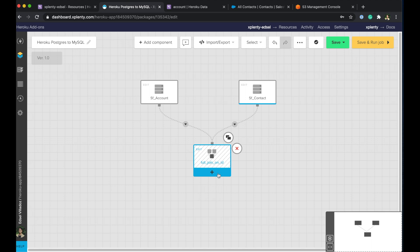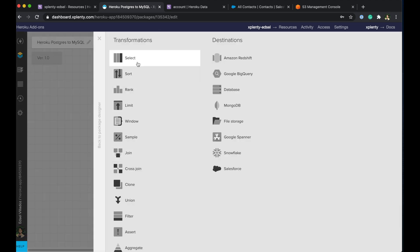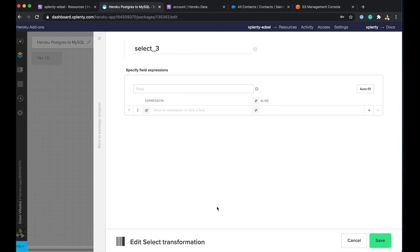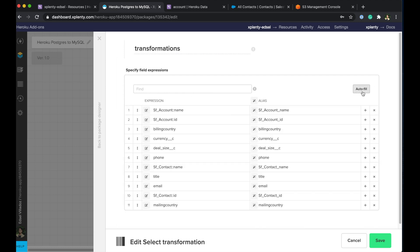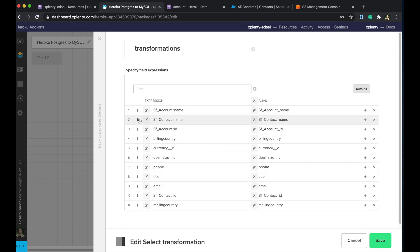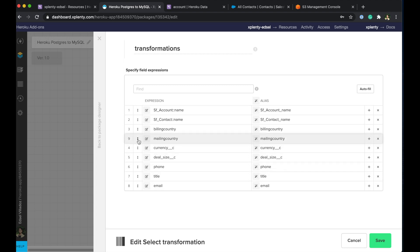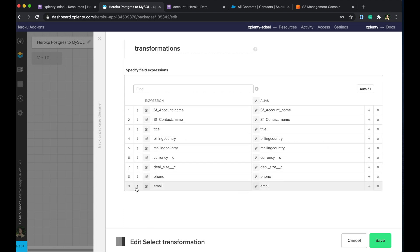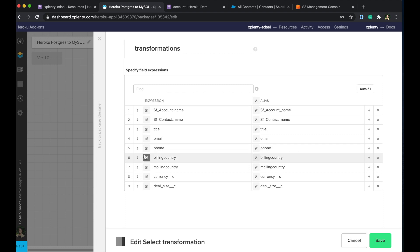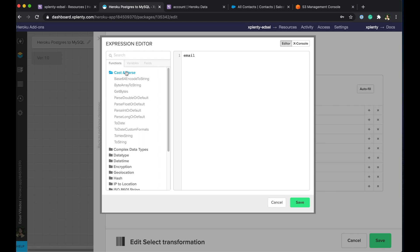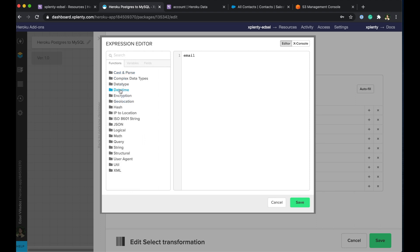Great, so after our join we'll go ahead and do some field level transformations by using the select component. We'll go ahead and rename this to transformations. We'll go ahead and autofill. All right, we'll bring in all of the fields that we want to play around with in this table. And we can go ahead and actually reorganize the order in which these columns appear in the table. So we'll go ahead and do that. Title got email up there and phone. Perfect. Awesome. And we went ahead and reorganized the table. Now we can start doing some transformations. And let me open up the expression editor here.